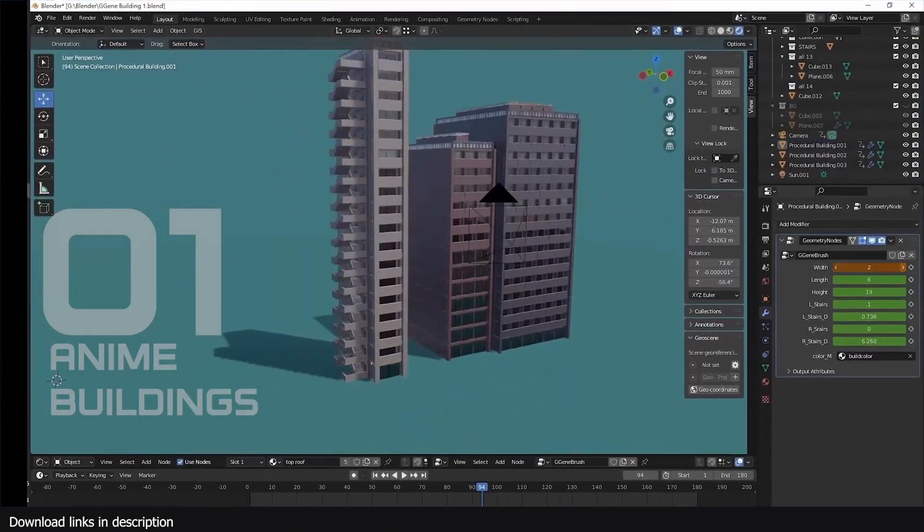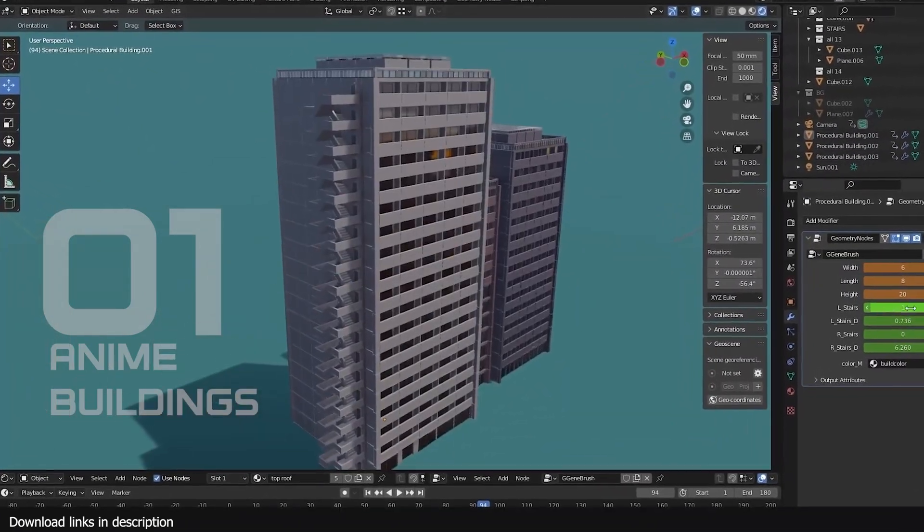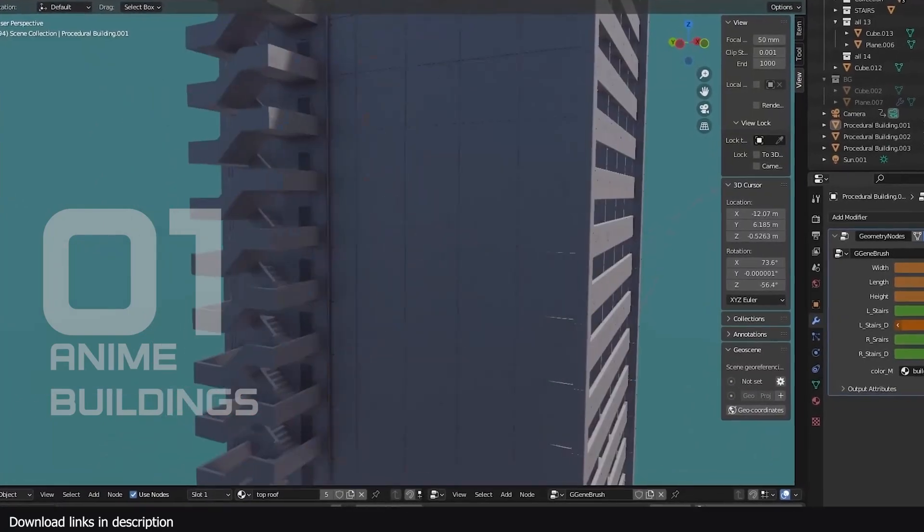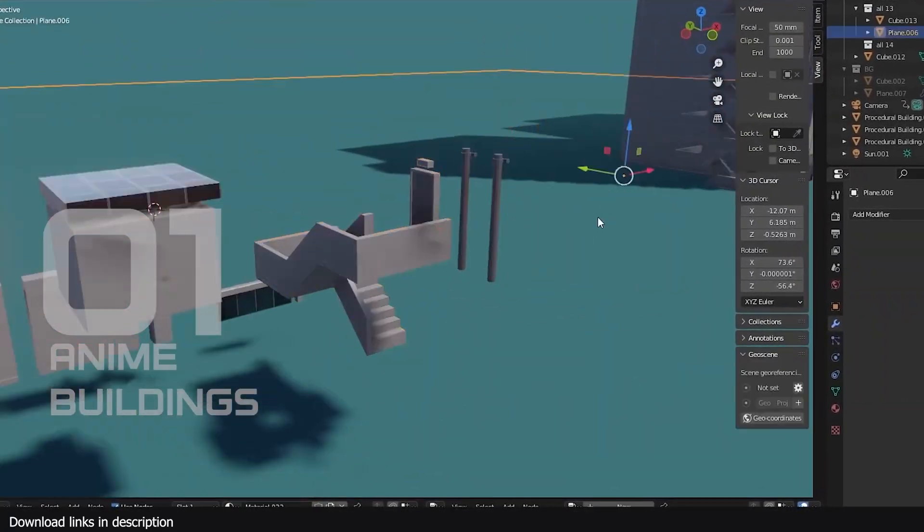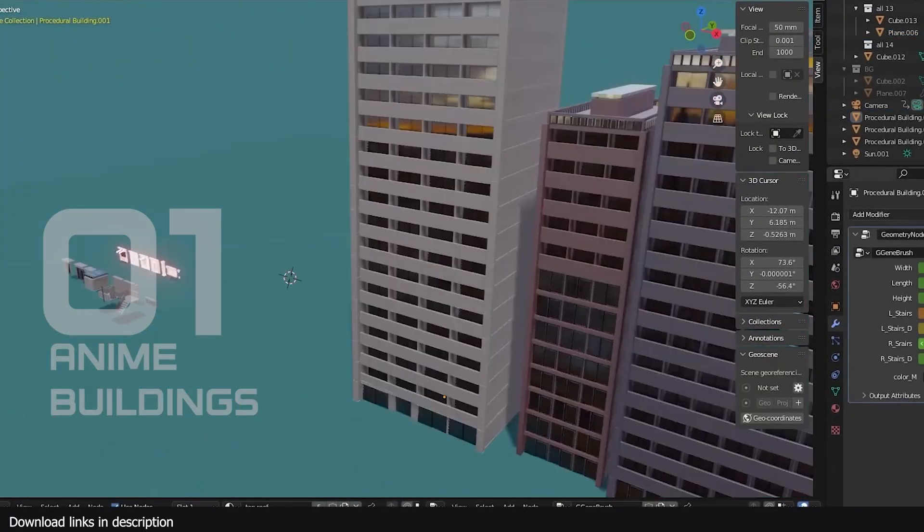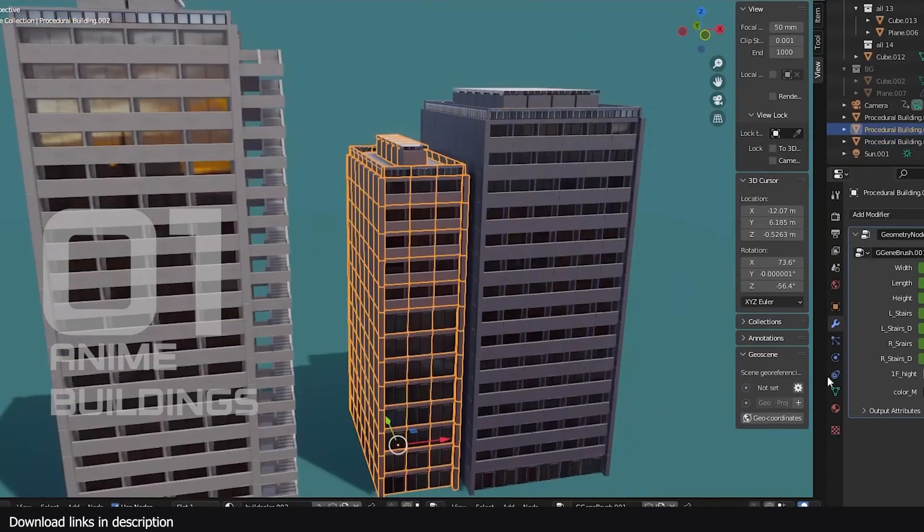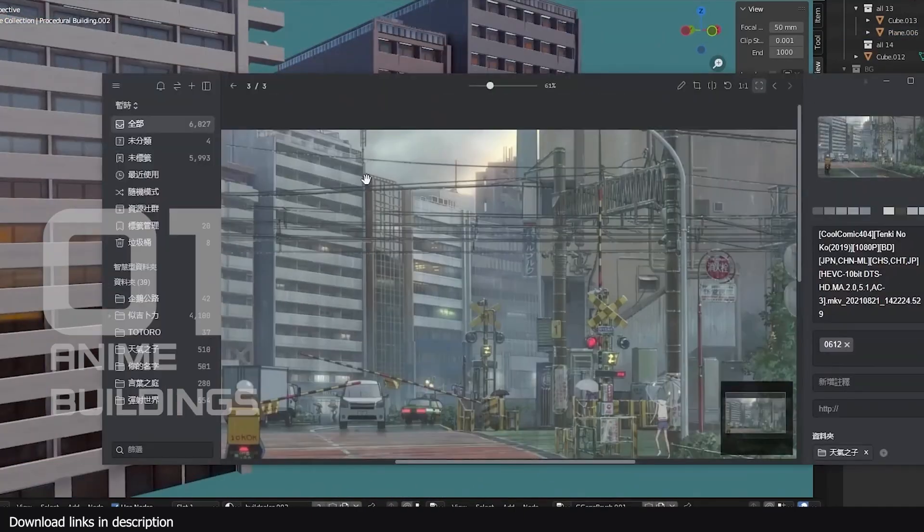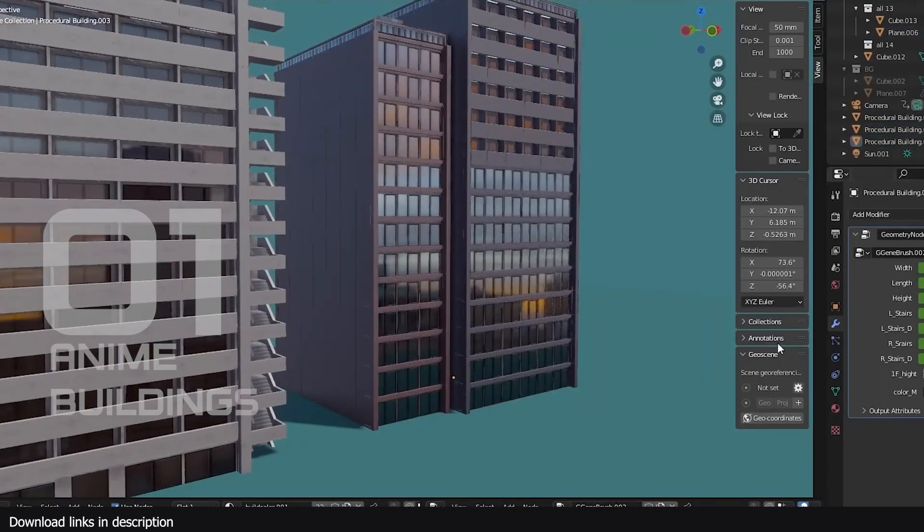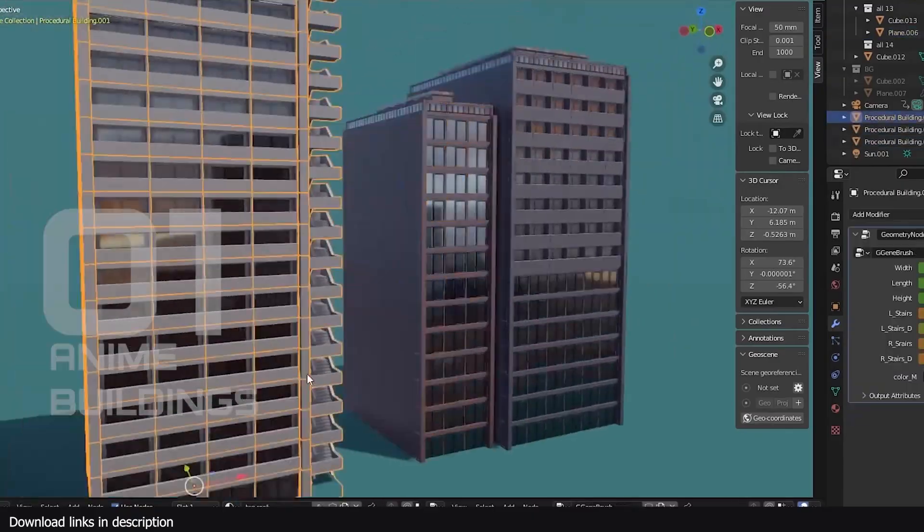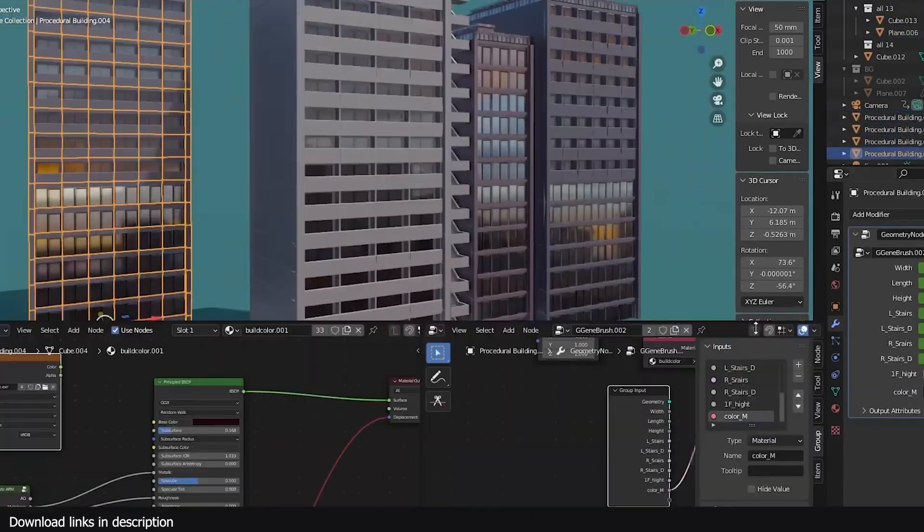Number one, we have anime building generator. The perfect way to start off a project is by starting with a perfect background setting and this anime building generator can provide that. With tens of building variations and a number of parameters for customizing your buildings, this generator is something you should always have in your tools arsenal.